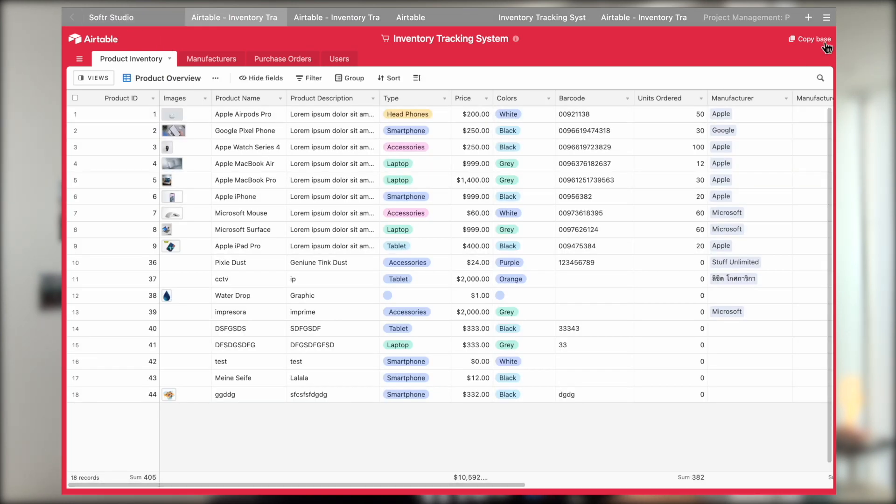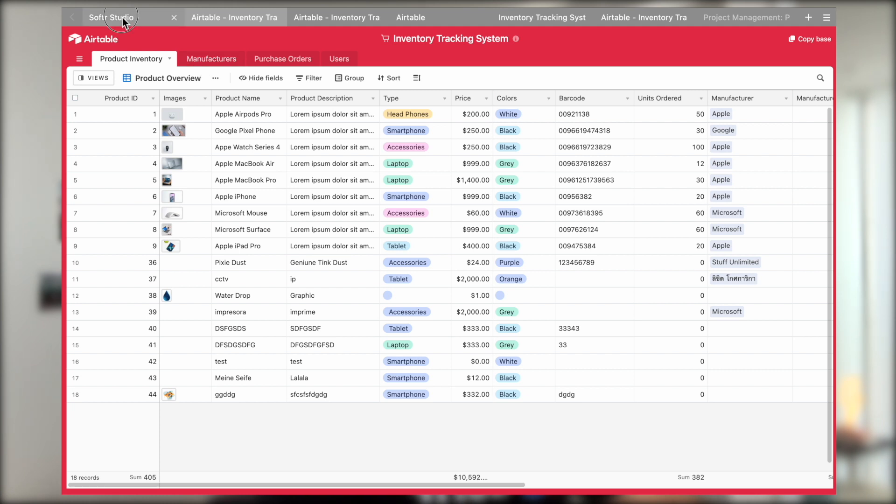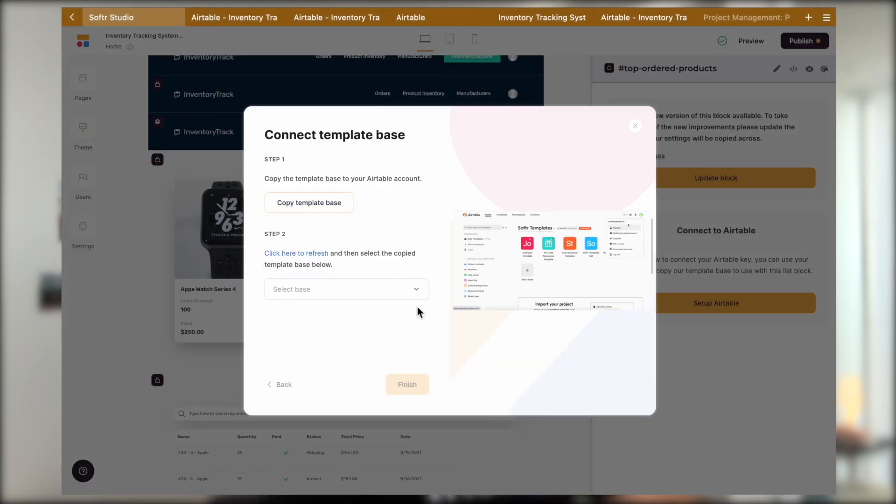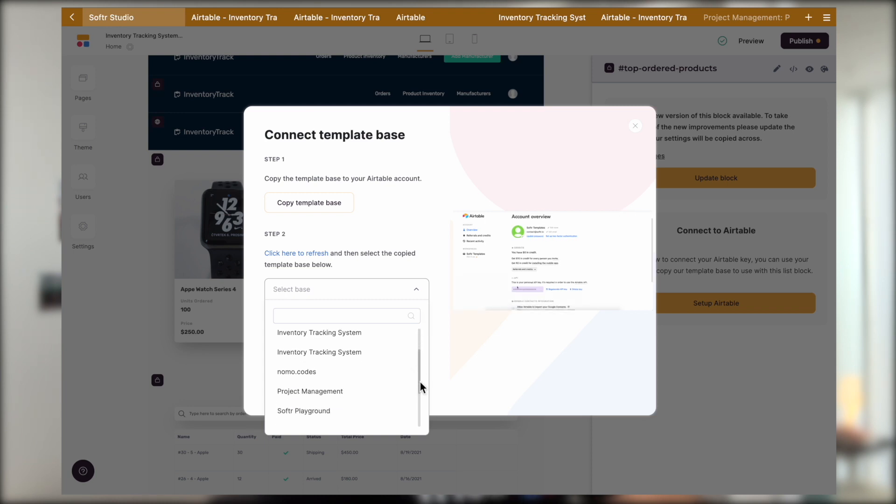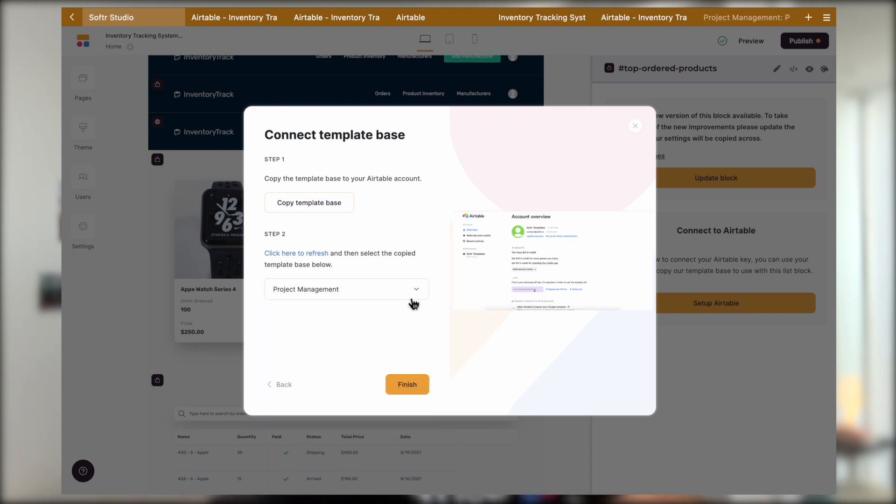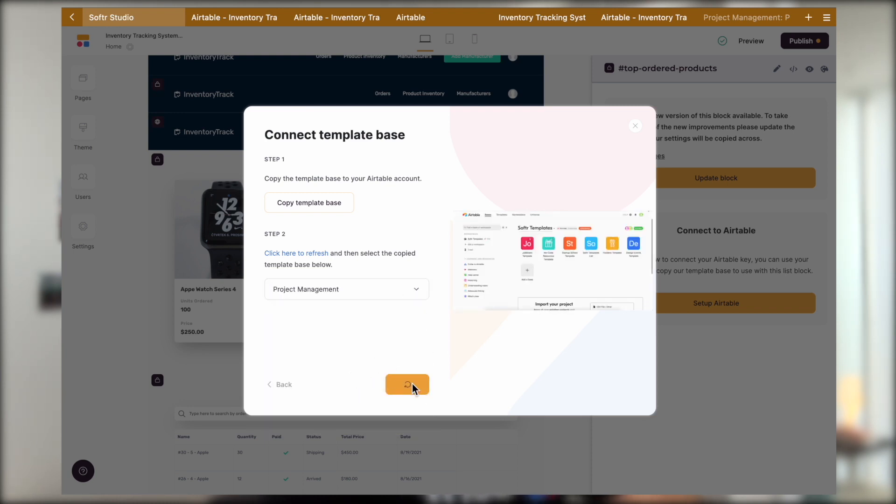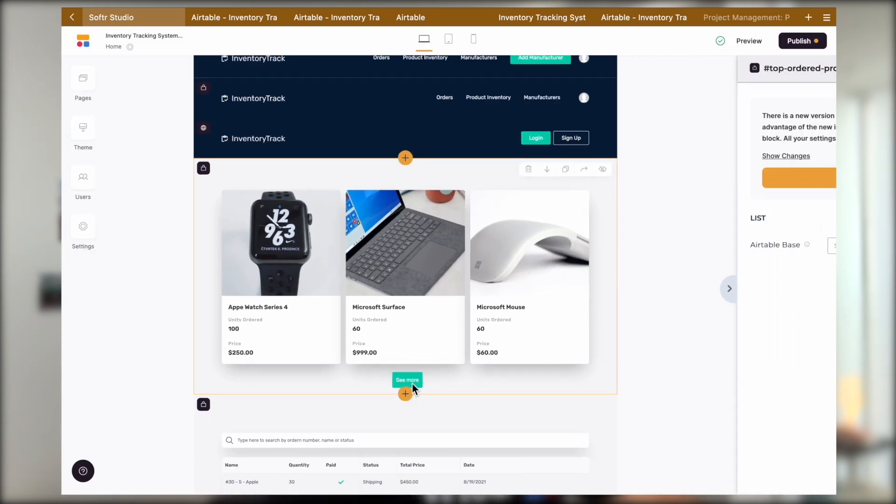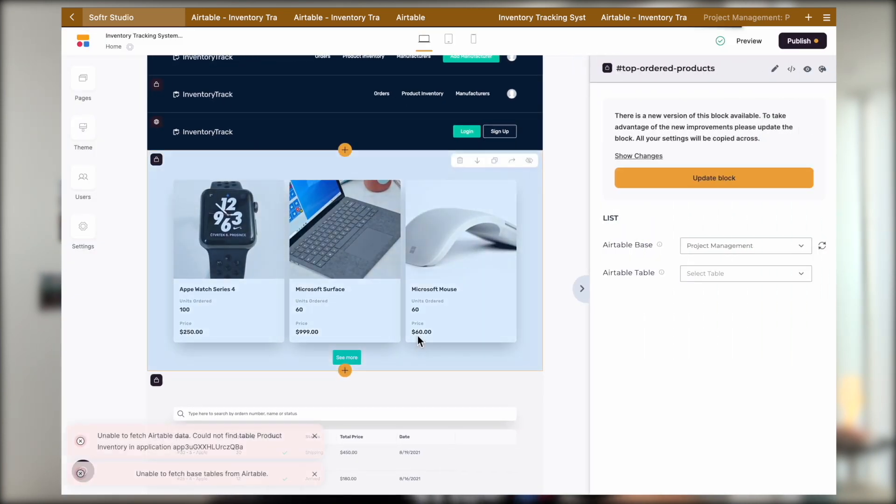Now, instead of clicking on the copy base on the top right corner, we can simply go back to the Softr side and we will see that the dropdown is actually activated without copying the base. Now we can simply select your existing database and finish linking it.